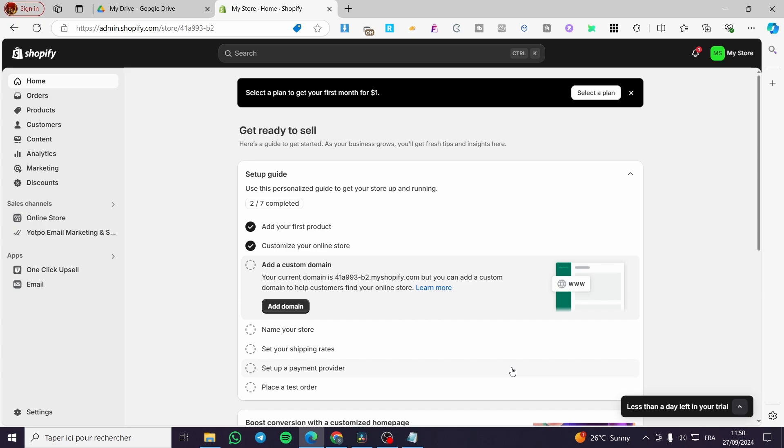The first thing you need to do is head over to shopify.com, then you're going to sign in to your account. After that you'll have access to the admin dashboard.